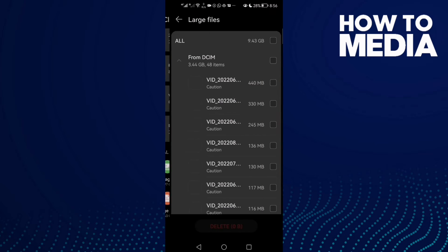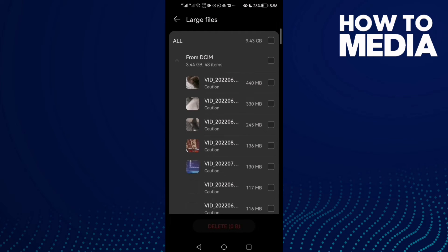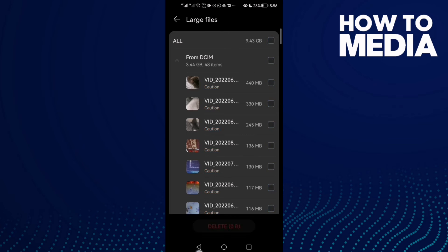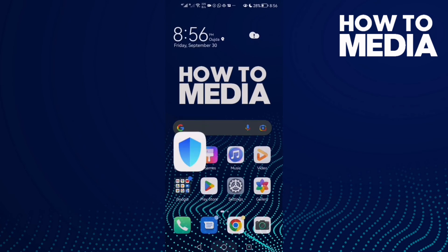Then click on it and as you see here, you will find the large files. You can delete them if you want by clicking Delete. And that's how to find large files on Android phone.